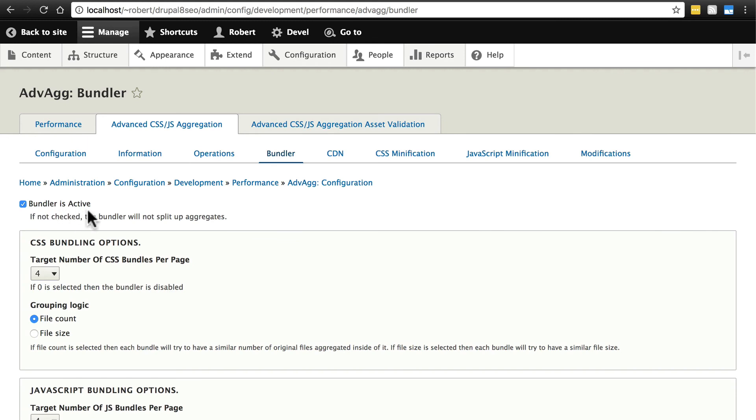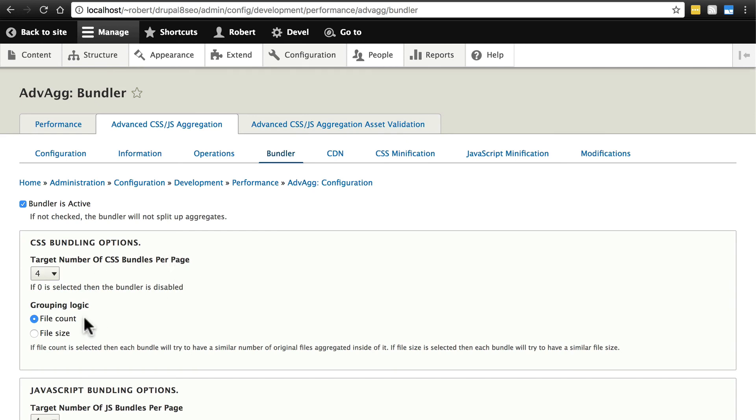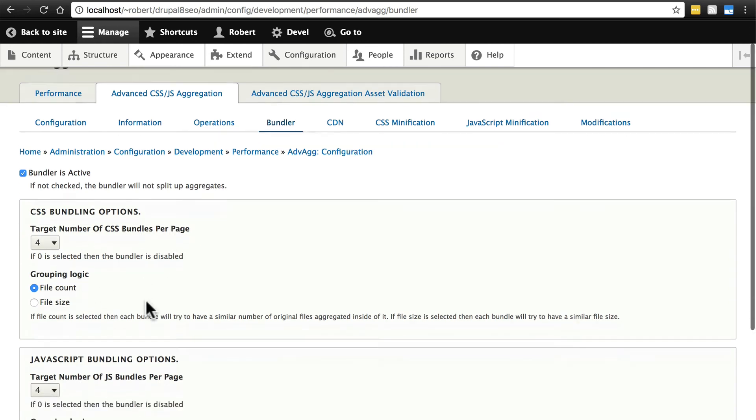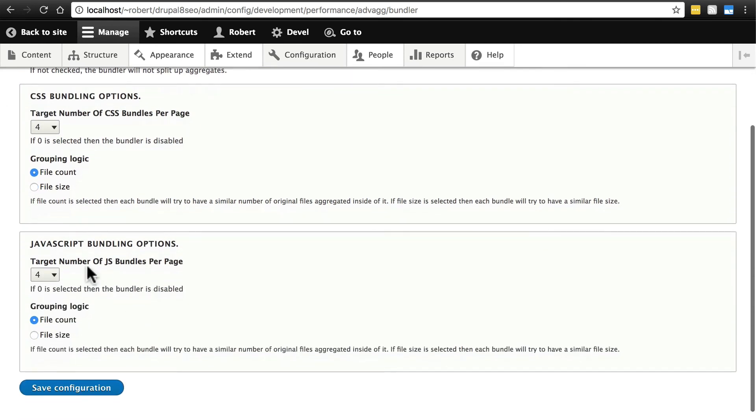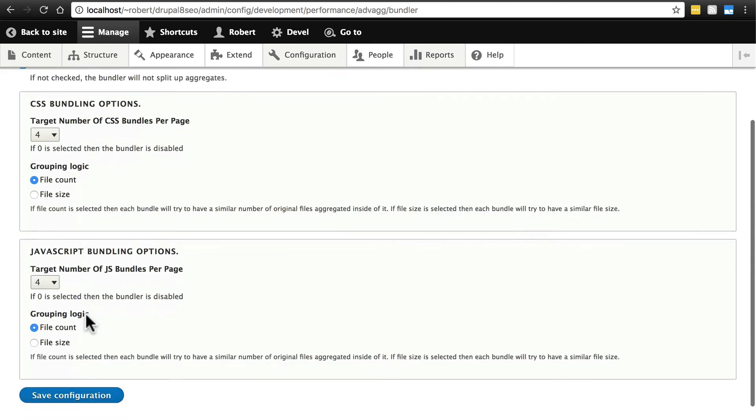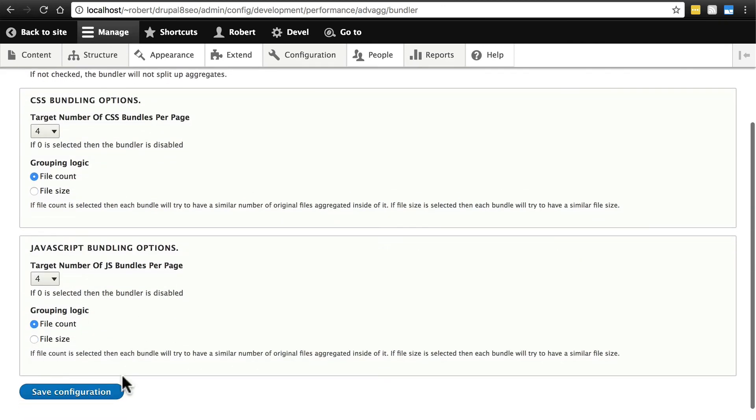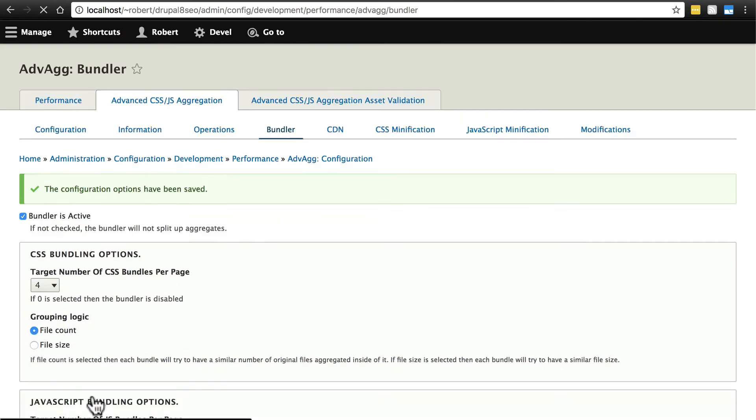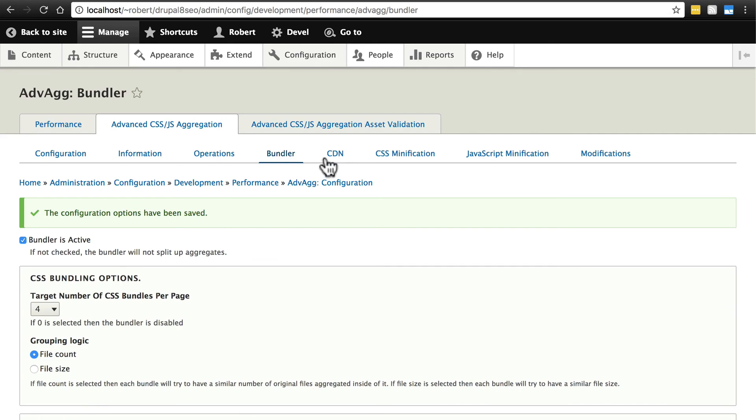Typically you want to keep bundler active, and you usually want to just stick with the default number of CSS bundles per page - try to keep it down to four. Again, this is a target number. In some cases this may need to do something a little bit different, and we're going to stick with file count for the grouping logic. We're going to do the same thing with JavaScript here - try to keep these to four files per page and we're going to base the grouping on file count. We haven't made any changes here but I'll click save configuration just to be safe, and then we'll go over to CDN.